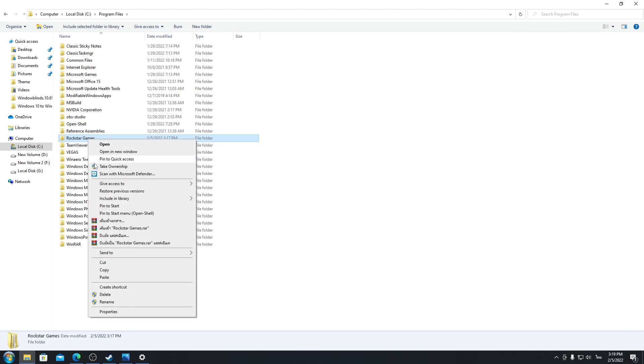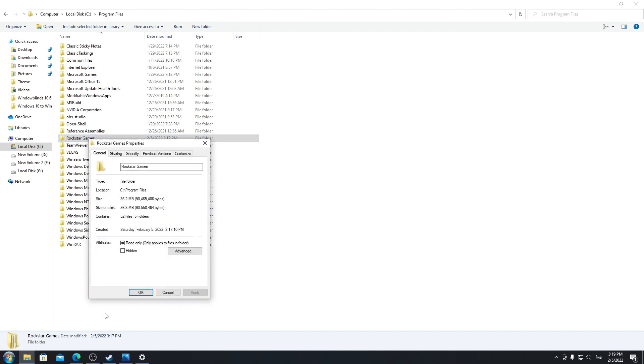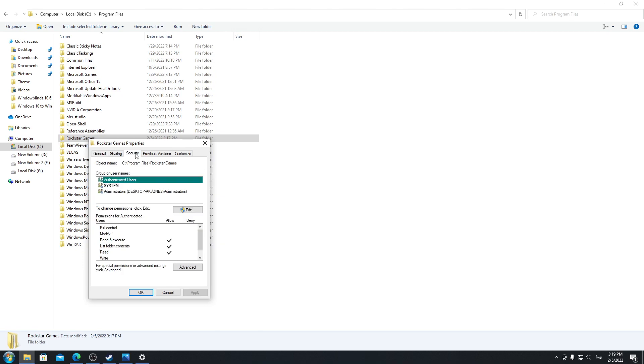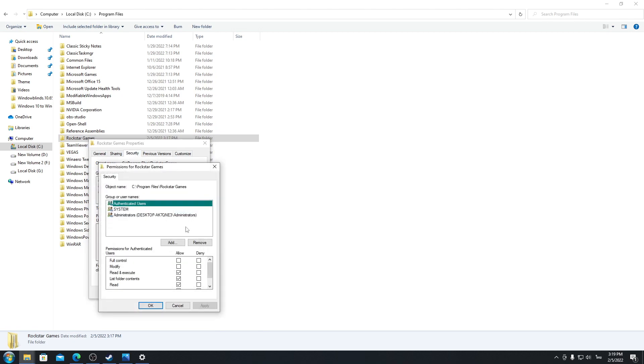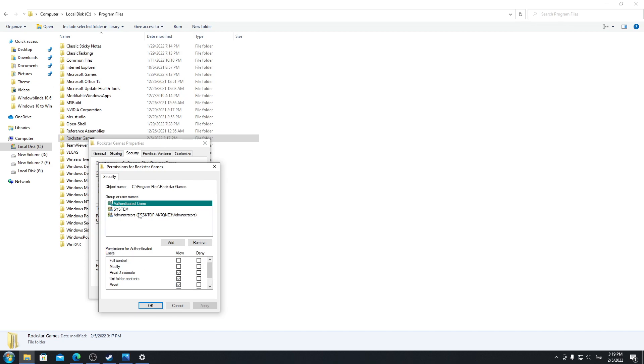Make sure it's off by clicking on the Properties and go to the Security here. Click on Edit. Okay, now you see it didn't have a permission for write here.